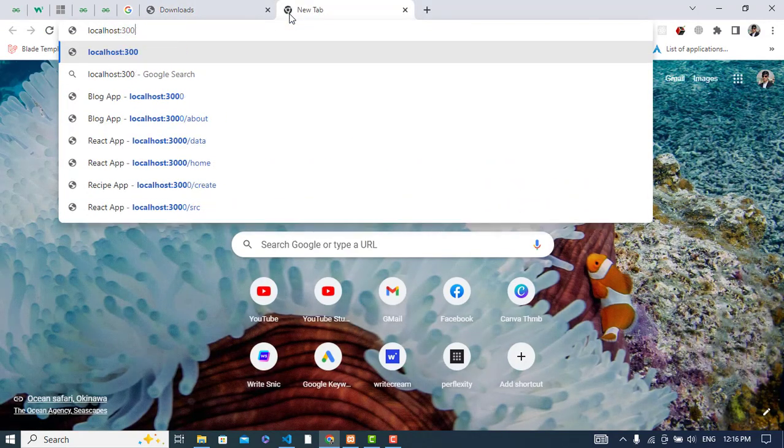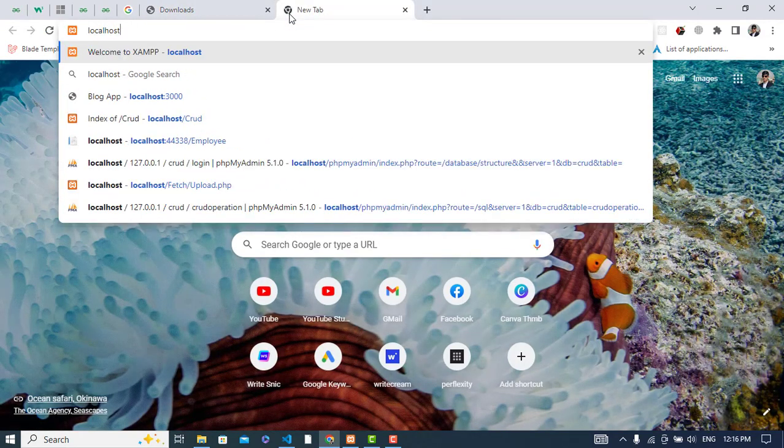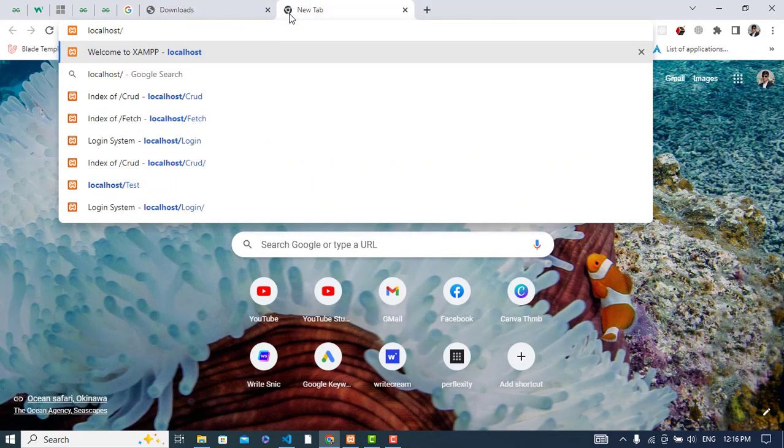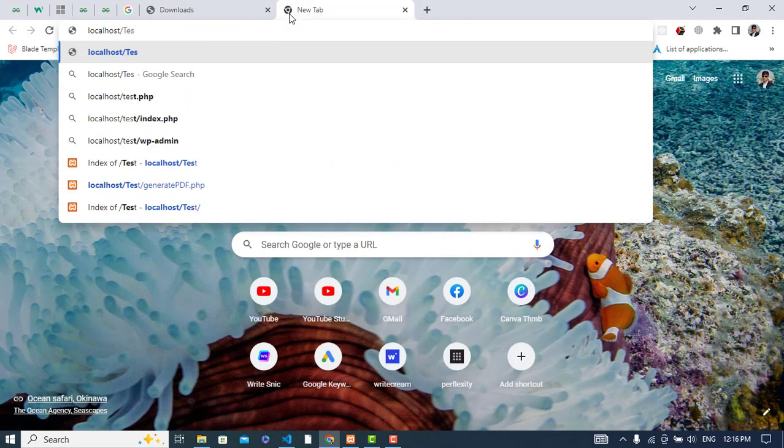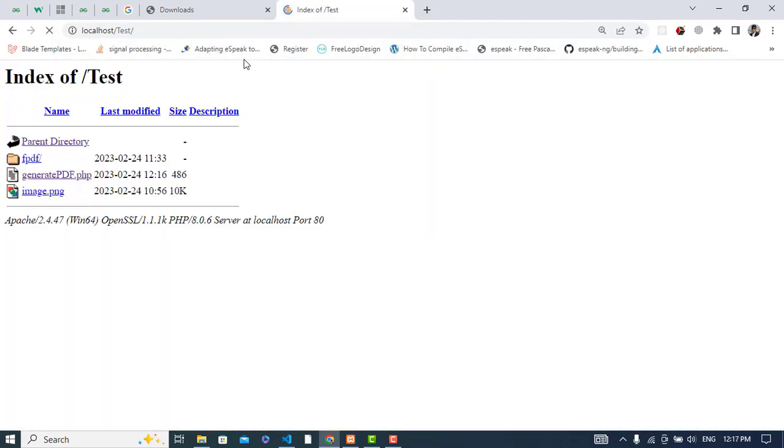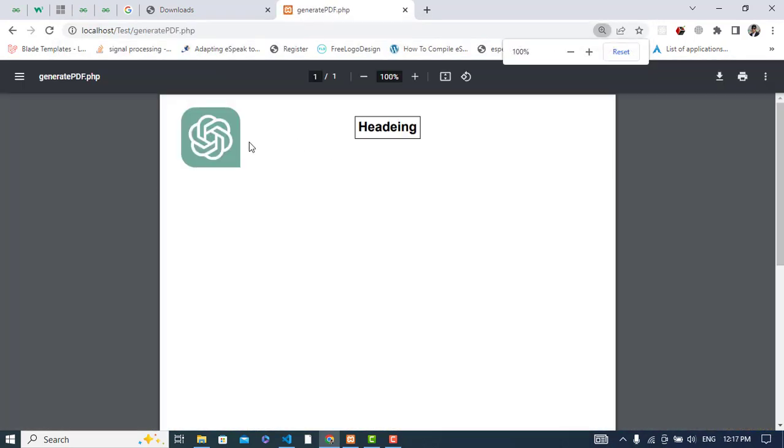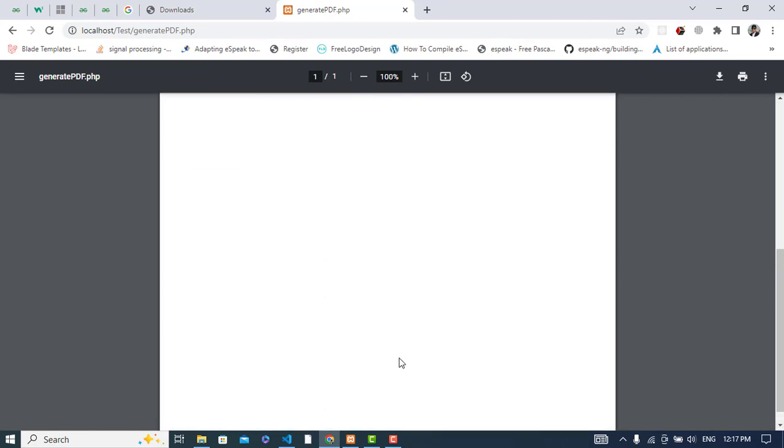Let's run it, how it looks like. Let's run localhost, the XAMPP is running, slash we will come to the test folder, generate PDF. We will come here, see we have this heading section.